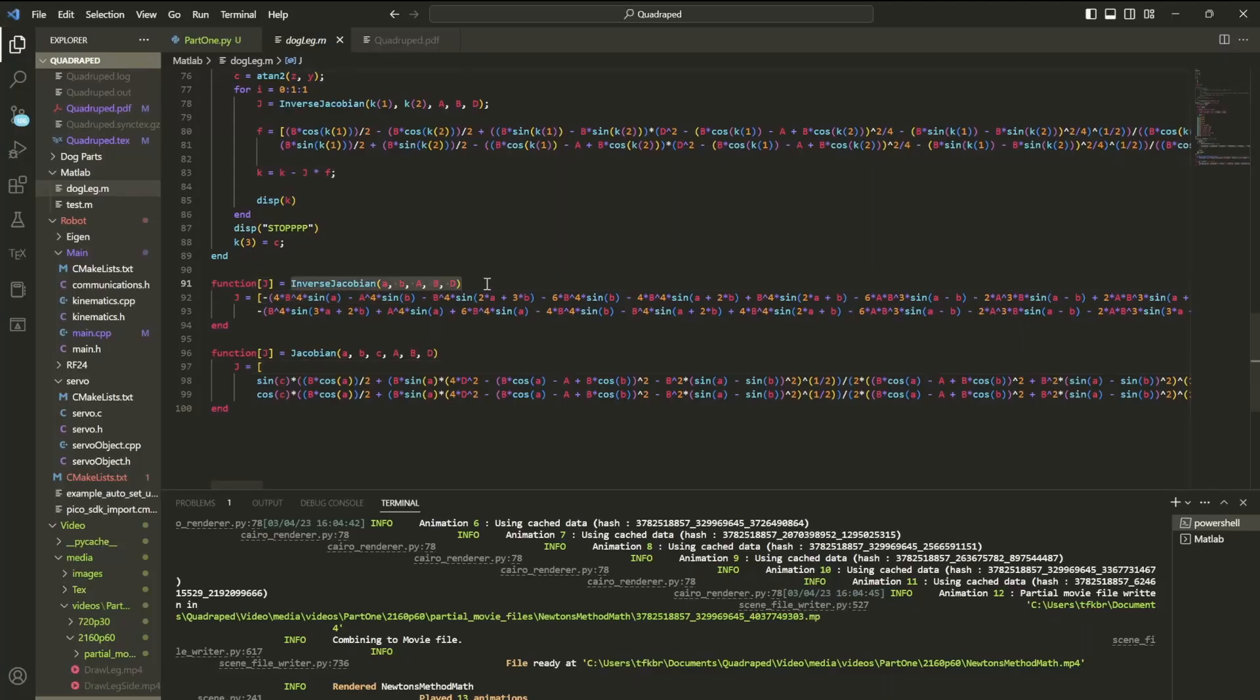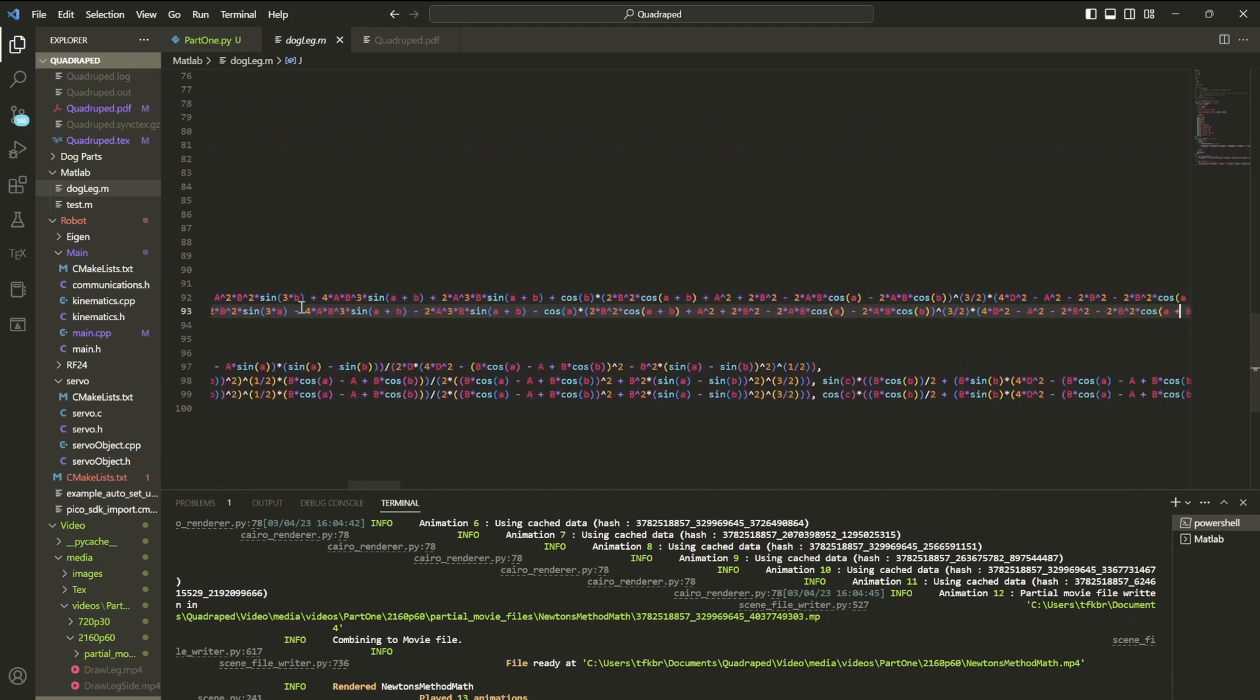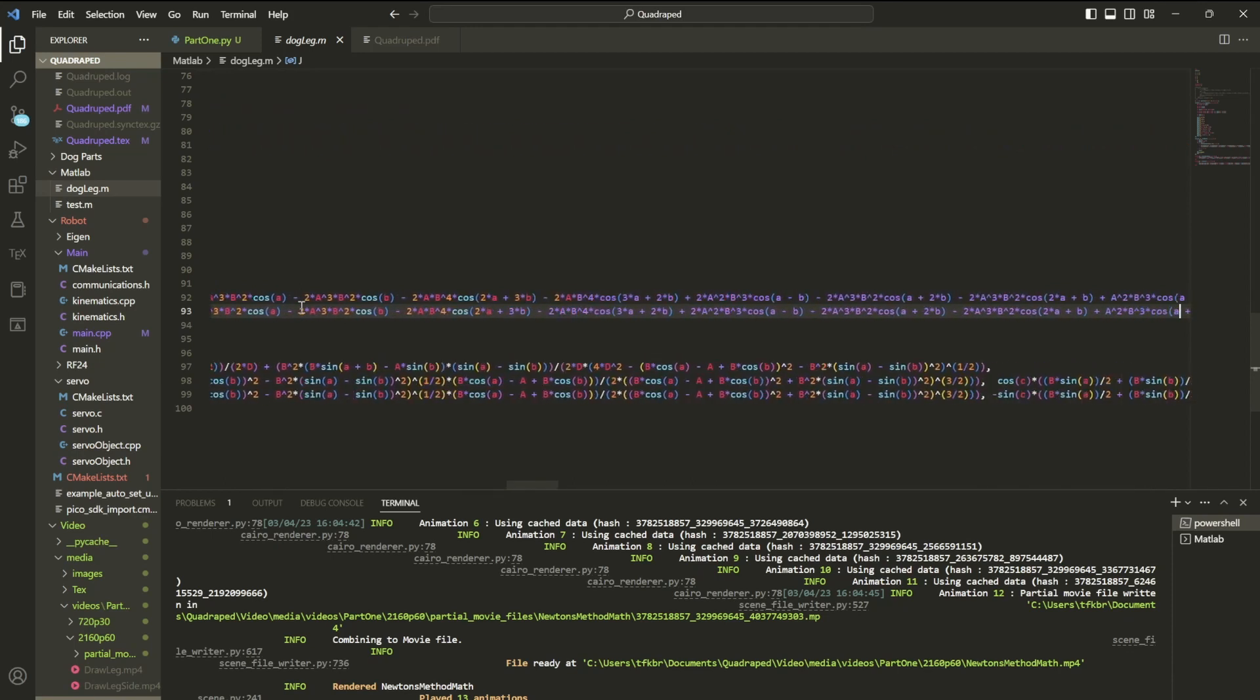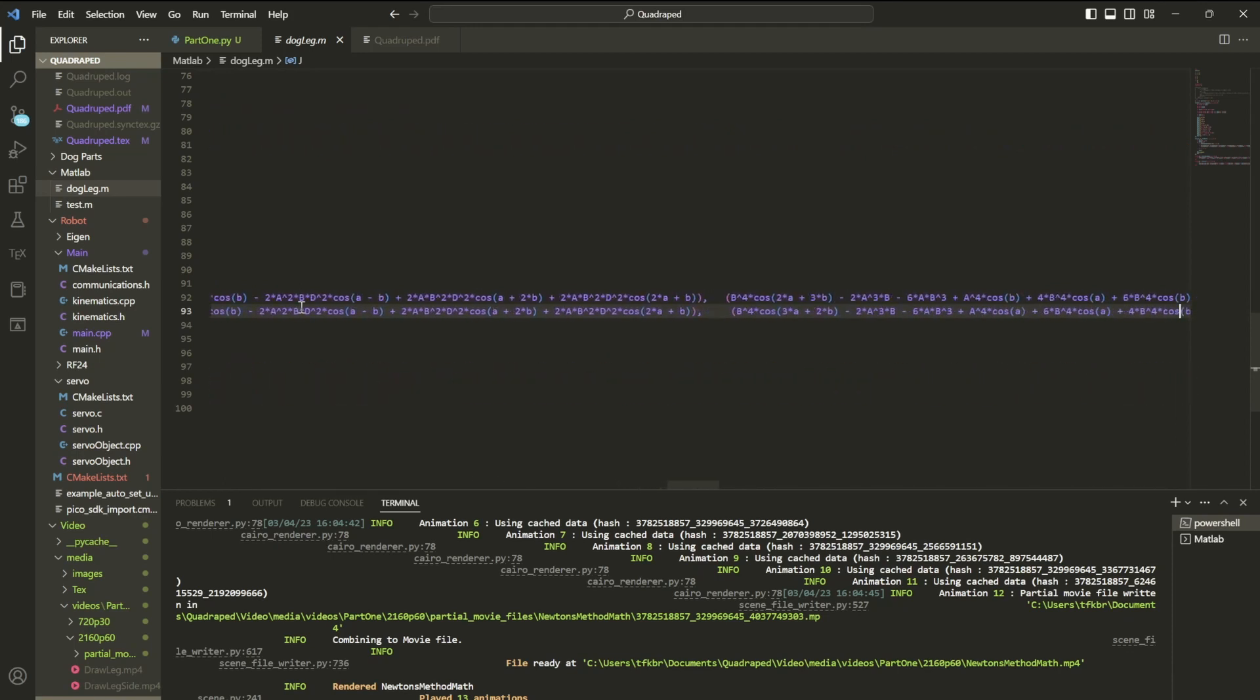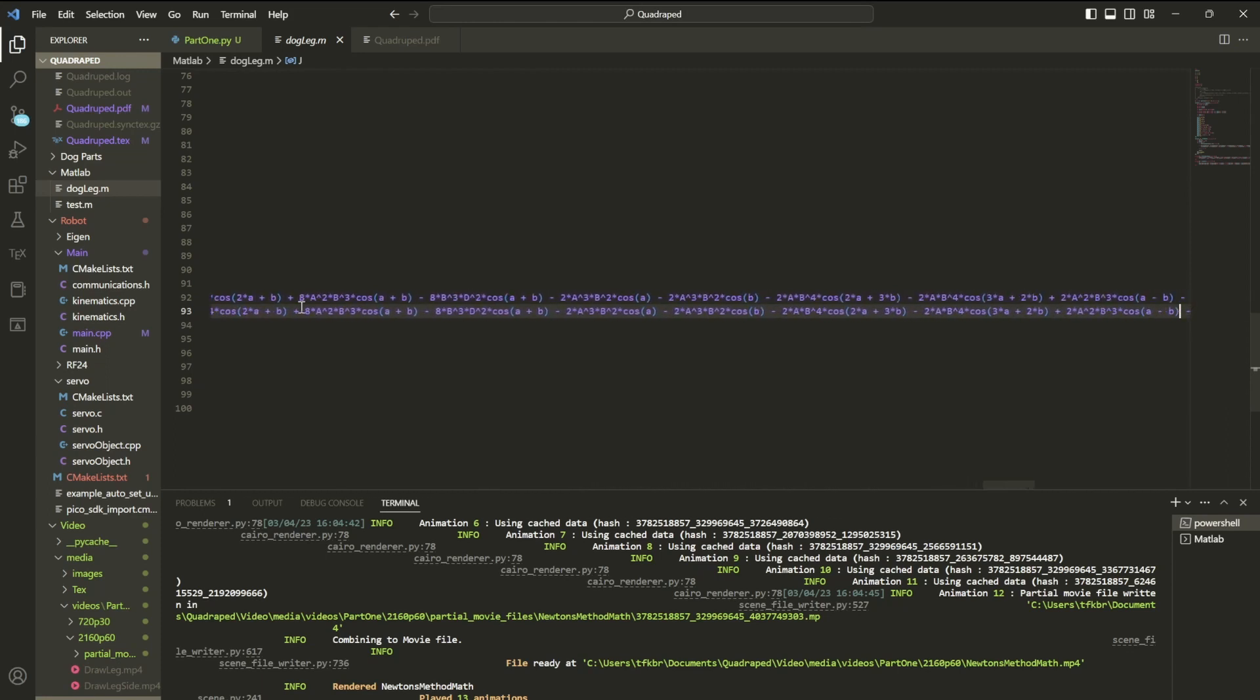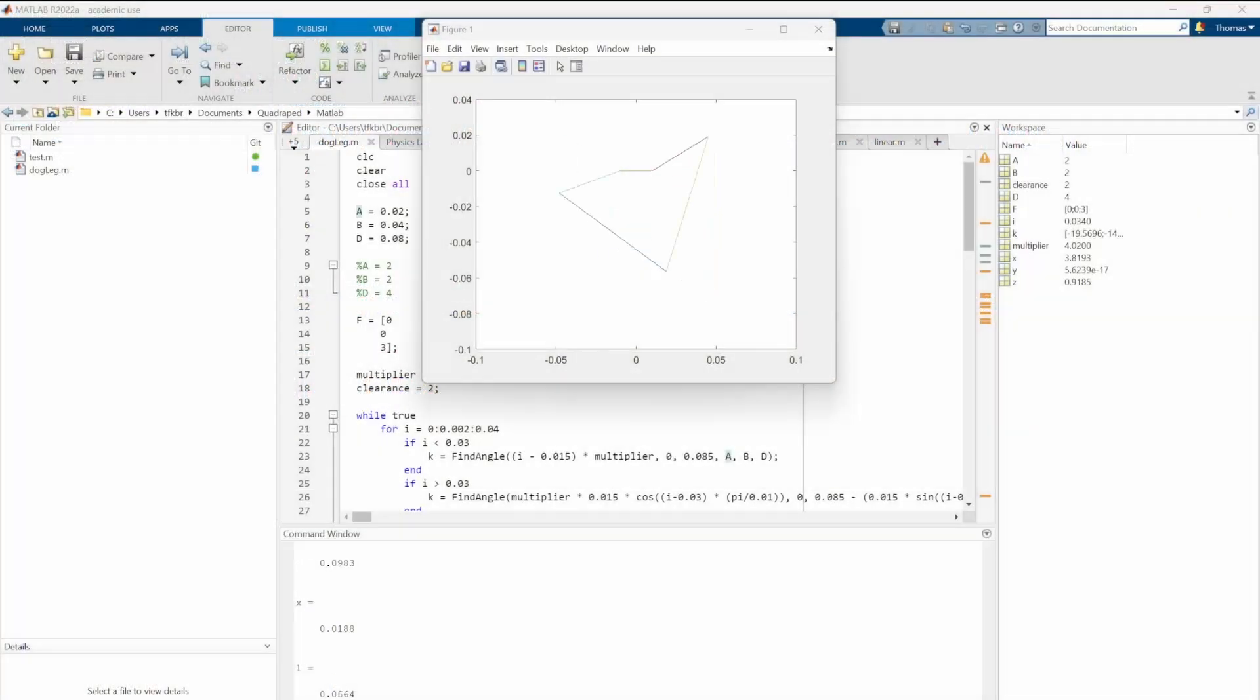The Jacobian, and especially its inverse, is much too complex to solve for by hand. So I used MATLAB's symbolic toolbox to solve for the Jacobian and the inverse as well as simplify it. It results in two massive matrices that we're just going to trust to be correct, because I do not want to be checking those by hand.